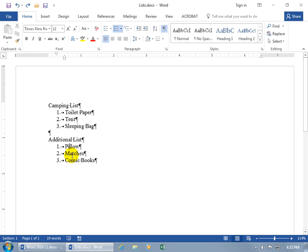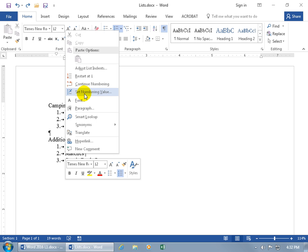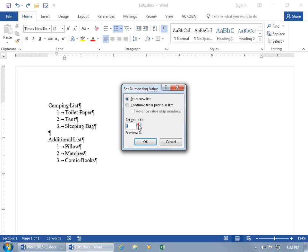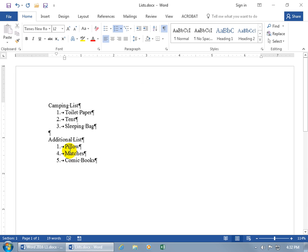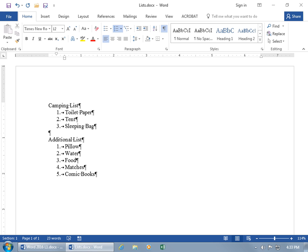You can create a gap in the numbering sequence if you want to change the numbering value. For example, in the additional list we have 'pillow,' but I know I want to add a few things before 'matches' and 'comic books.' If I right-click on number two, I can set the numbering value — let's say it's going to be the fourth value — and click OK. Now looking at the list, I can see I'm missing items two and three. So when I find them, I hit Enter for number two, type 'water,' hit Enter, type 'food,' and finish the list. Looks like I'll die of thirst and hunger before I let go of my pillow for sleeping at night — but that's just the way I roll.